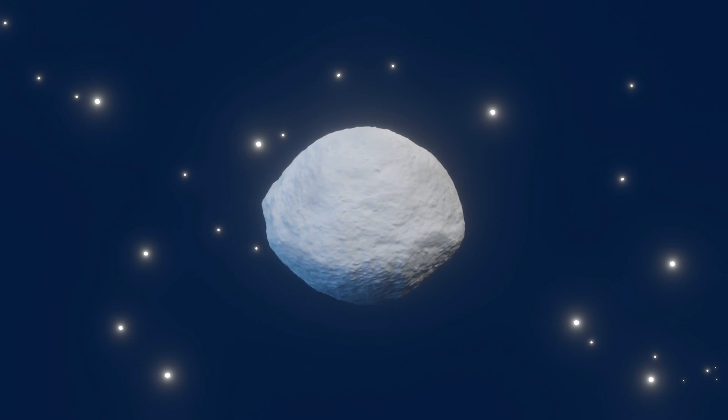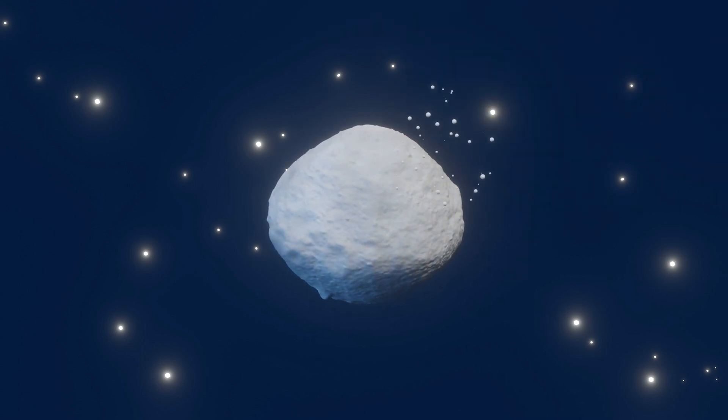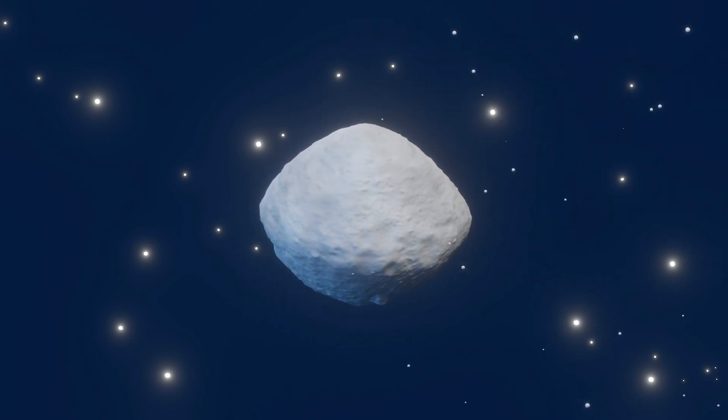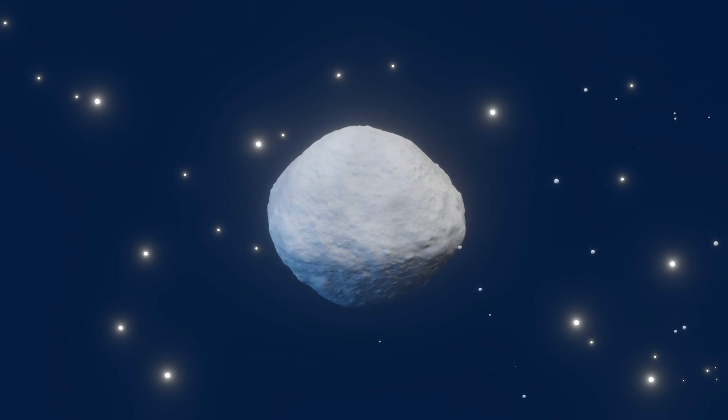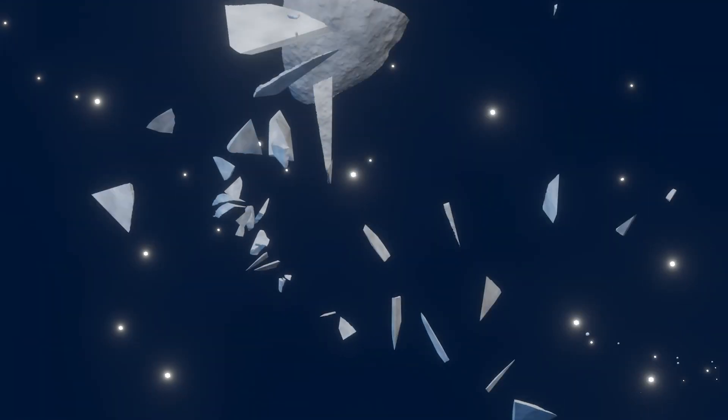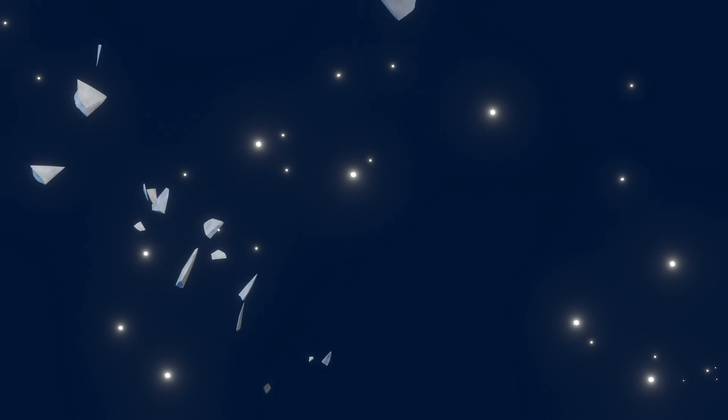Next, the team considered localized heating, perhaps from an impact. The scale of an impact needed to create large pyroxene boulders is much more significant than what is expected to take place in the main asteroid belt. So, the team ruled out these scenarios.